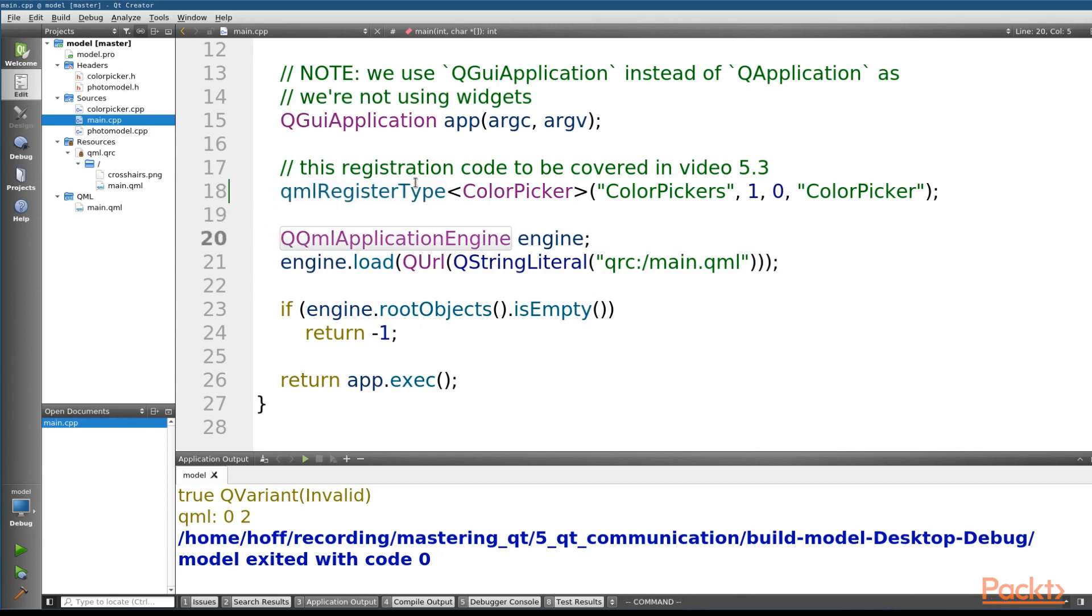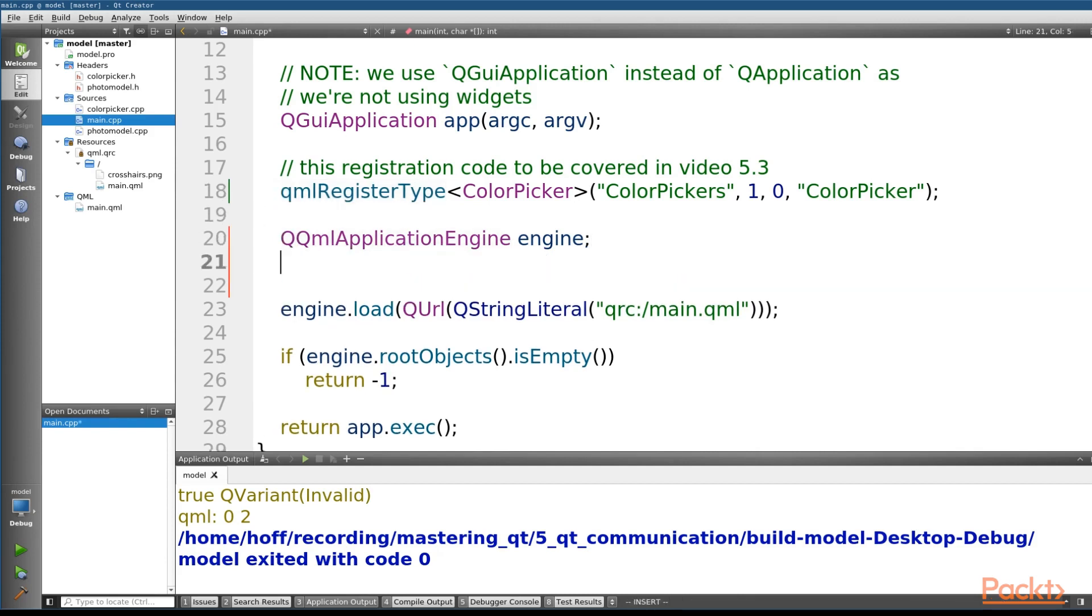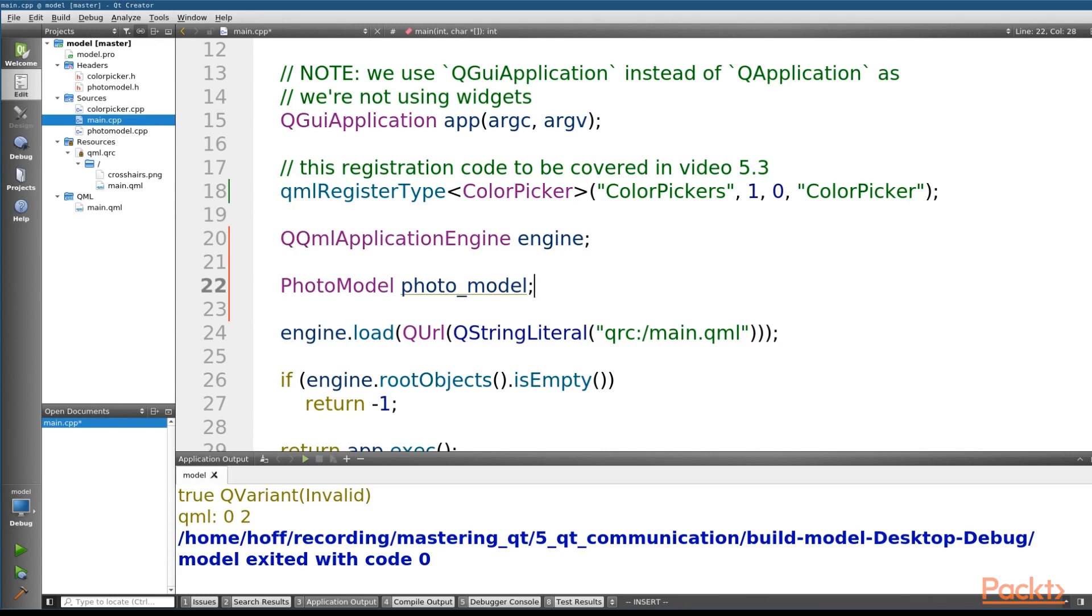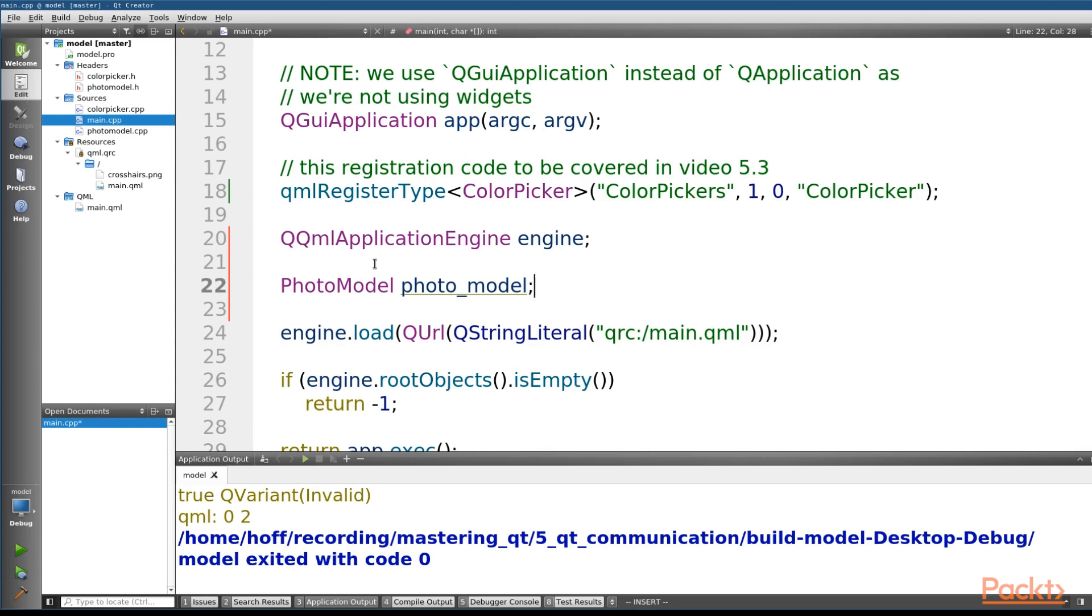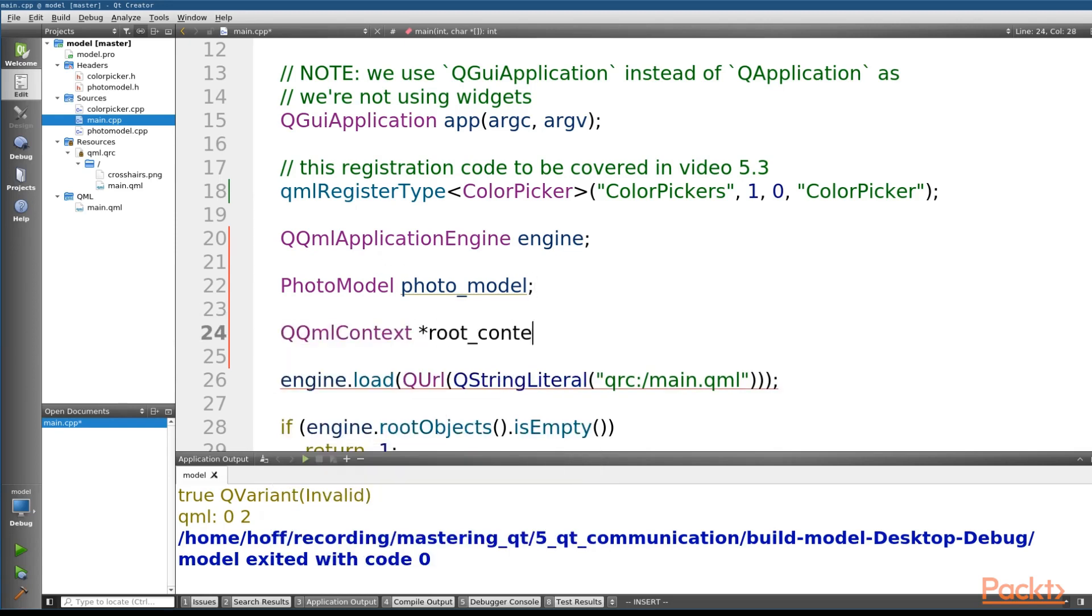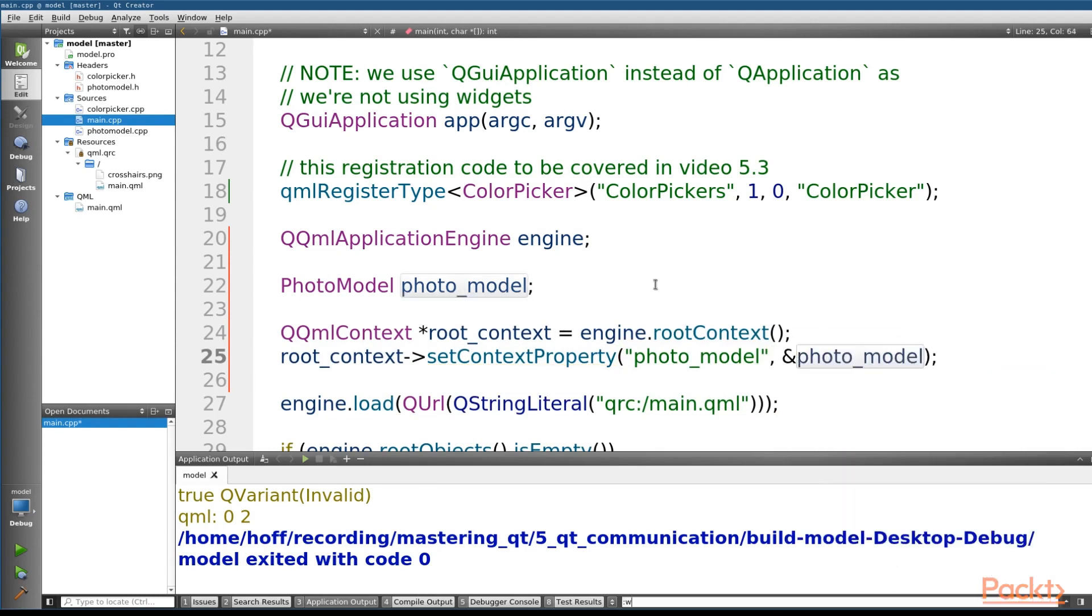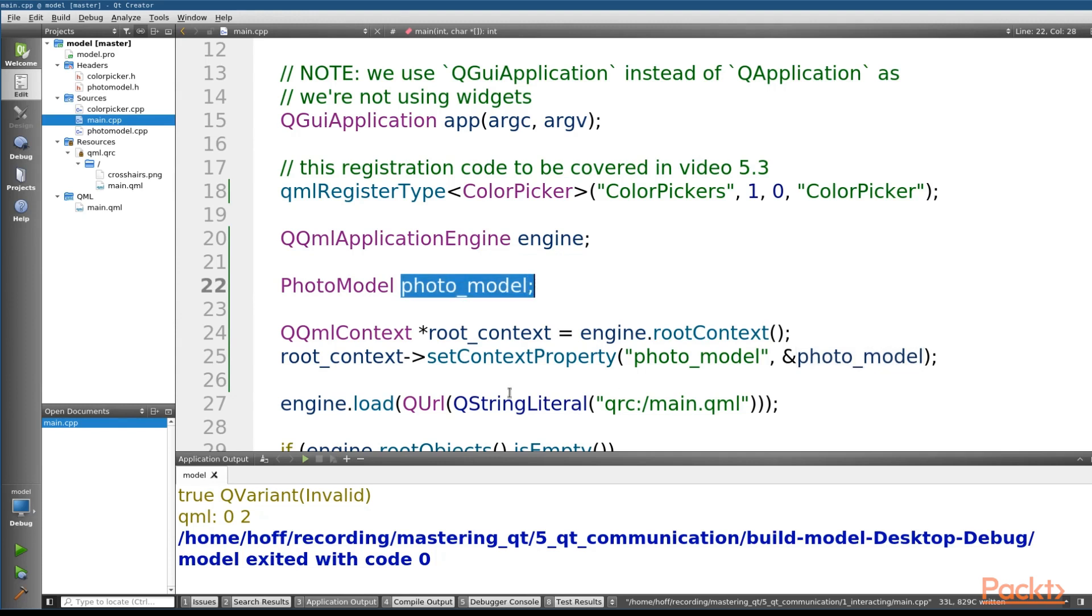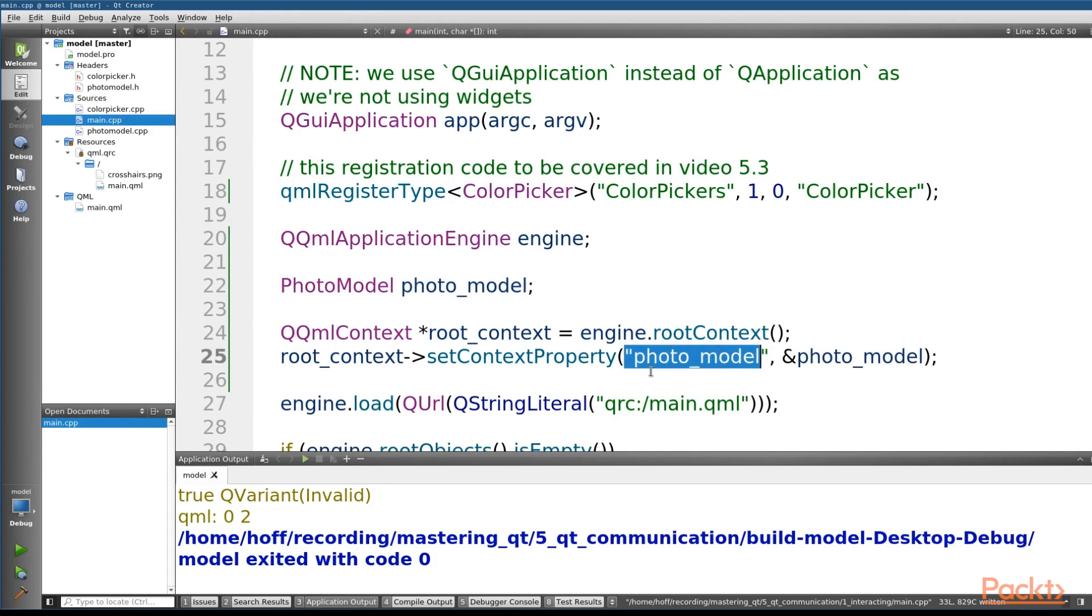So how do we expose a model from C++ into QML? Let's go ahead and create an instance of our model first. Note that this photo model right here is almost directly from section two on model views, specifically the video on custom models. So our QML code has an idea called a context, which allows us to bind data to arbitrary names. So let's go ahead and grab out our QML root context and use the set context property method to add our photo model to the root context.